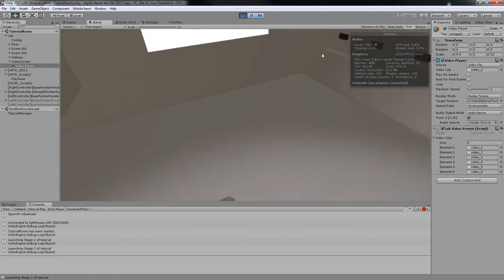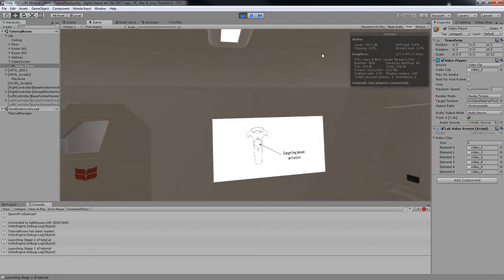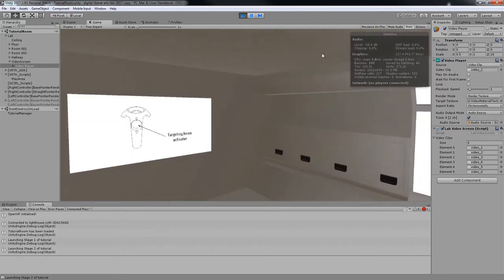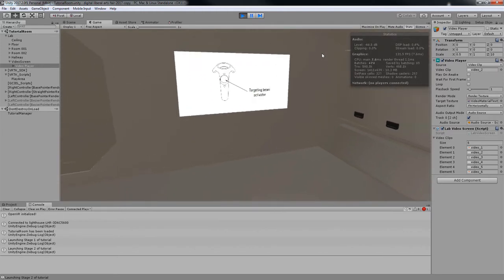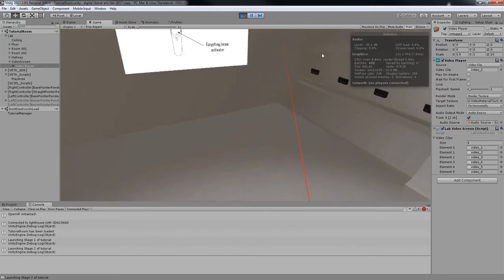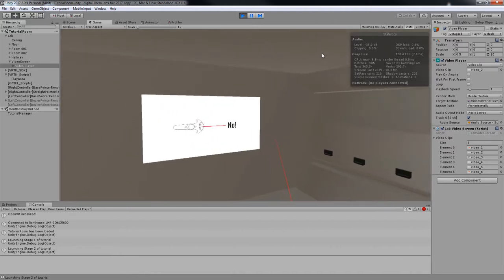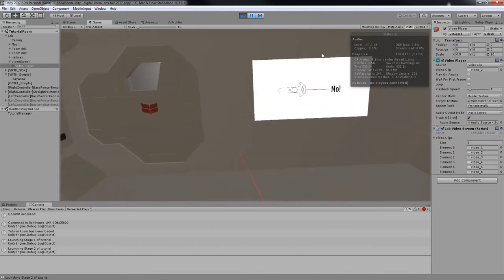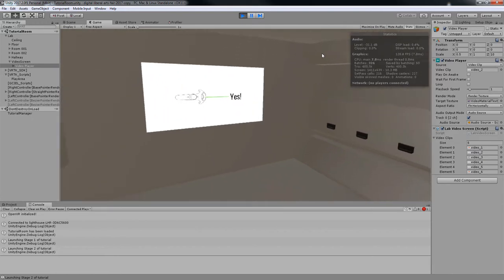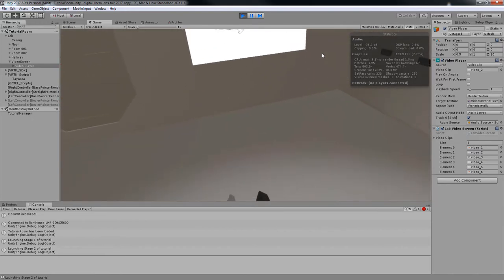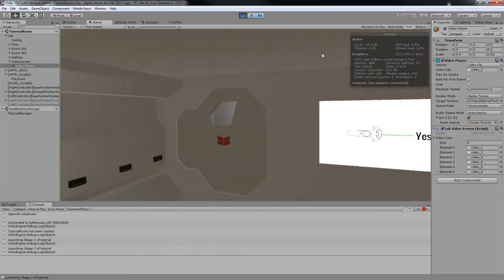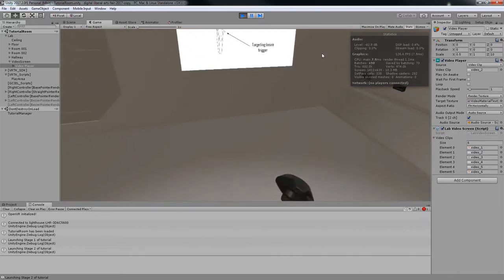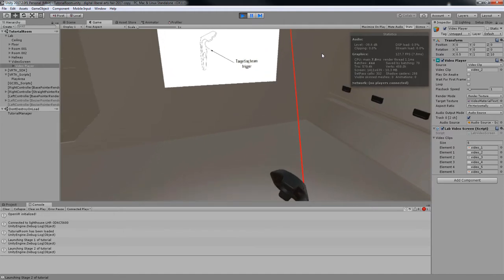Before we begin with the temporal spatial insertion, we need to test whether your equipment is in proper working order. Pressing the touchpad on your hand controller will activate a straight targeting beam. The beam will appear red if the targeted object cannot be interacted with, and green if the targeted object can be interacted with. Pulling the trigger on the underside of the hand controller will perform an action on the targeted object.